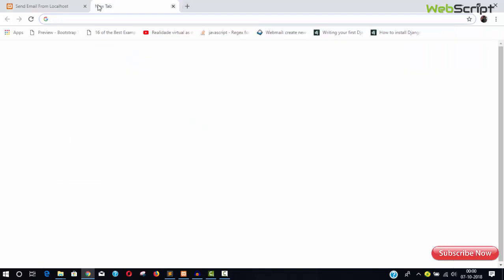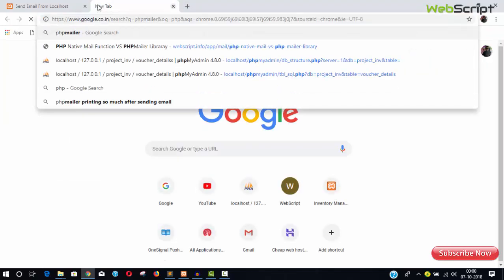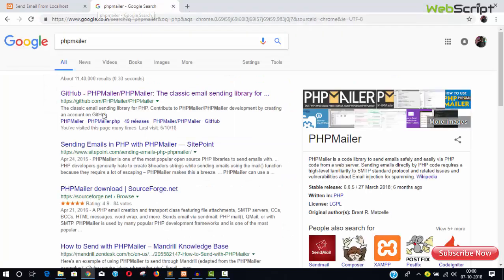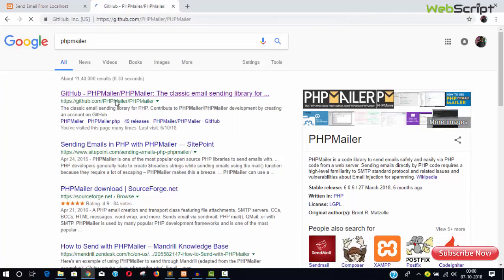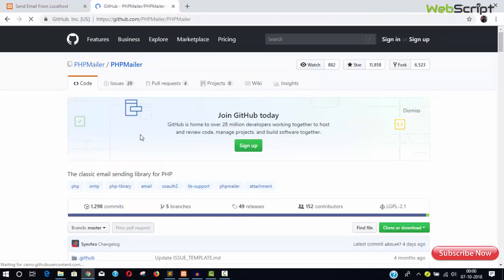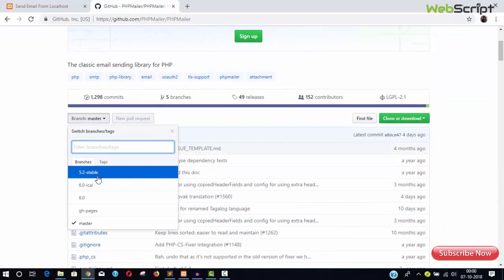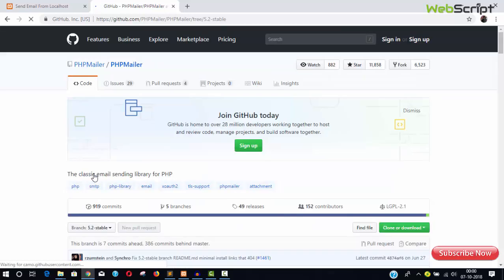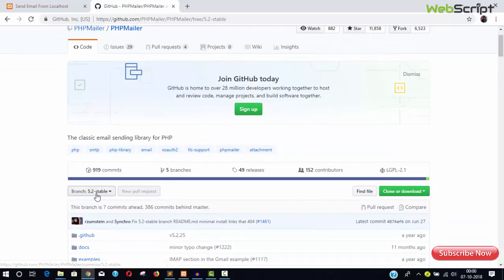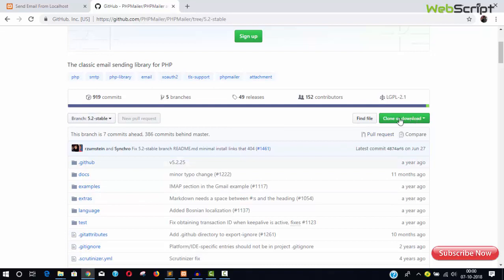That's why we are using PHPMailer. Just type here PHPMailer. Now we are in the GitHub page and select the branch, select the most stable branch, so that is 5.6 stable one.